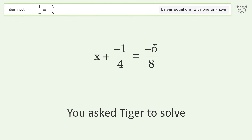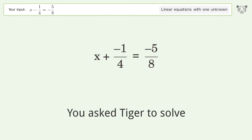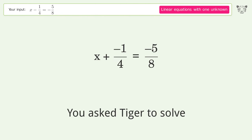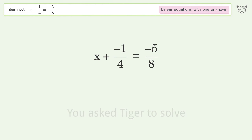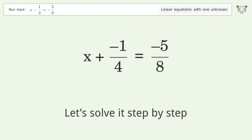You asked Tiger to solve this. It deals with linear equations with one unknown. The final result is x equals negative 3 over 8. Let's solve it step by step.